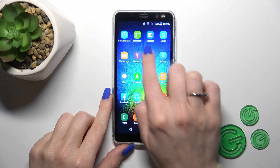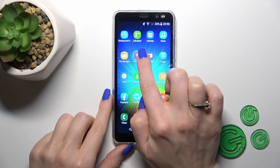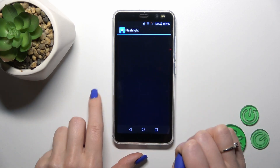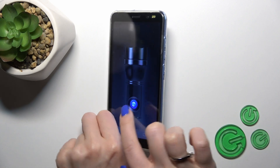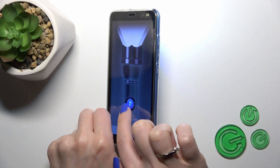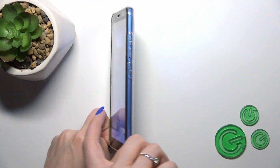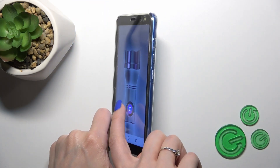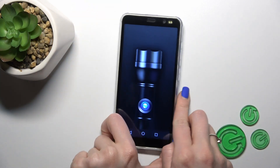First we should find the flashlight application, tap on it to open the app, and here click the turn on icon to activate the flashlight and the turn off icon to turn it off.